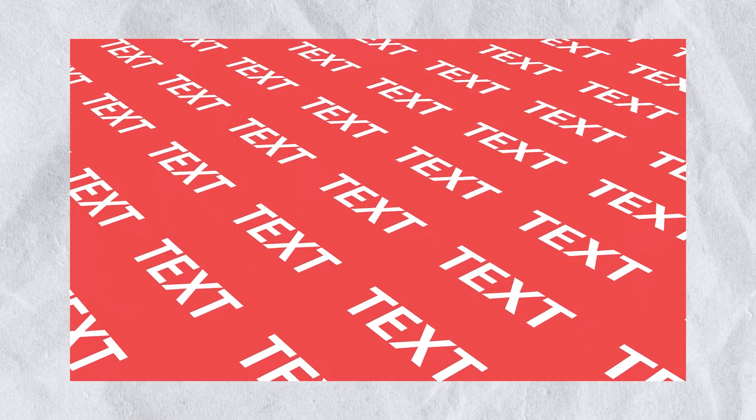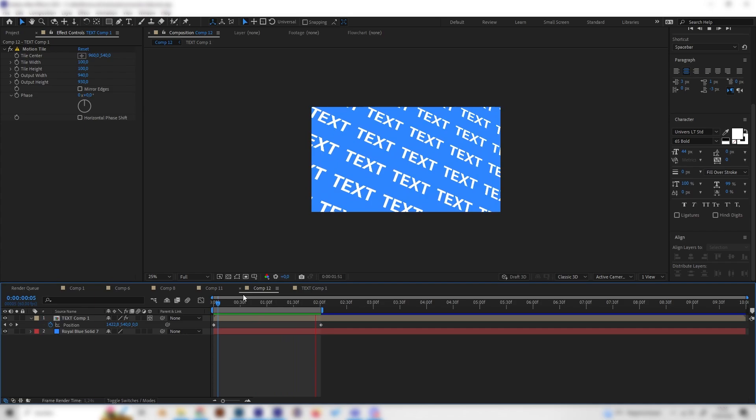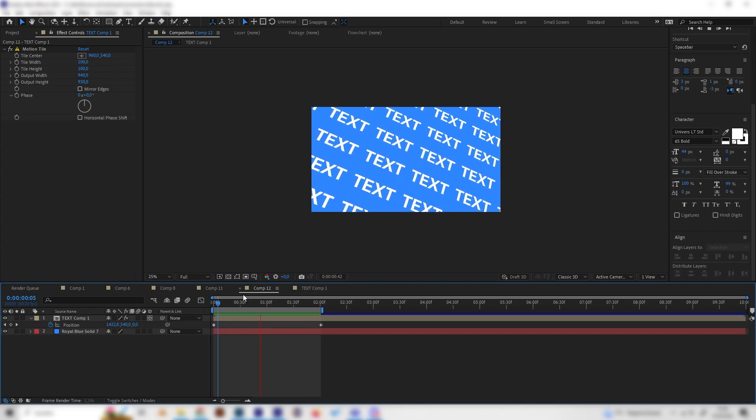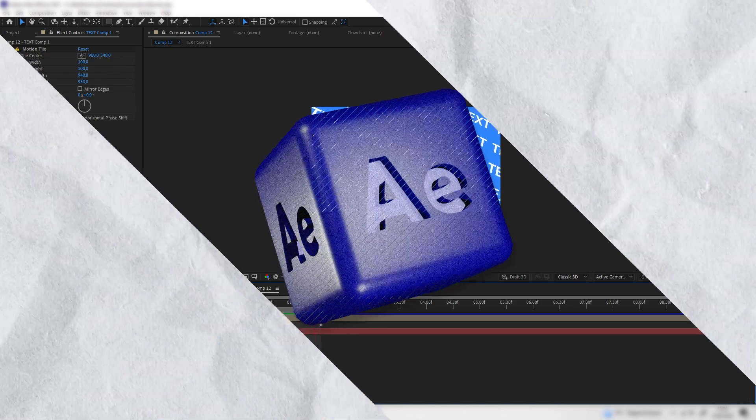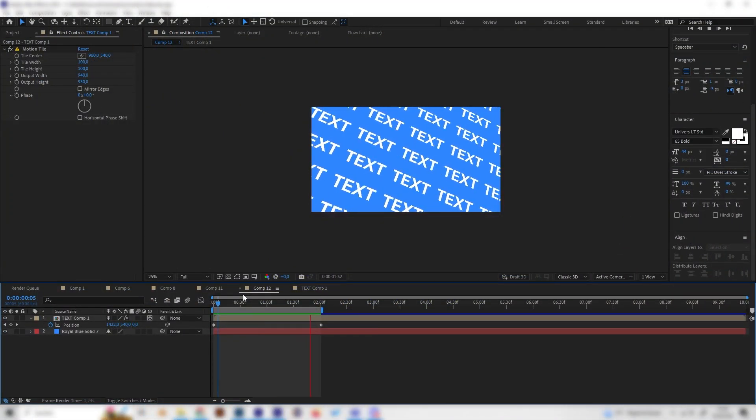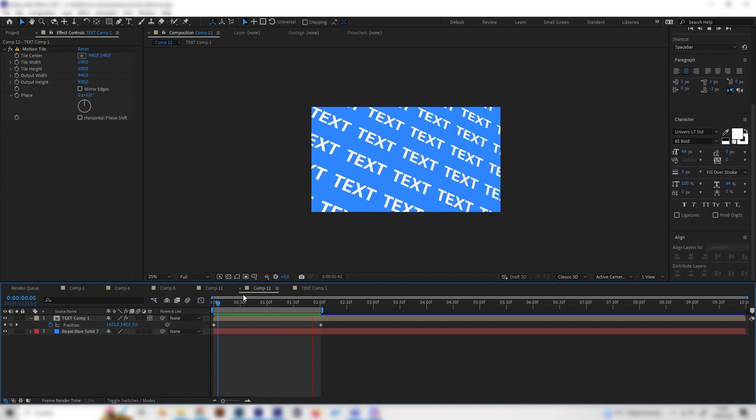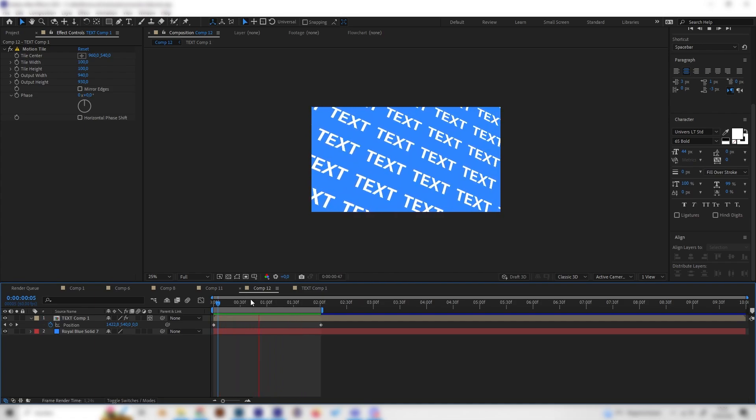These text patterns are super useful for any kind of backgrounds in advertisements or motion graphic projects. So let's learn how to make them. And yeah, they are super simple as well. Let's just go right into it.